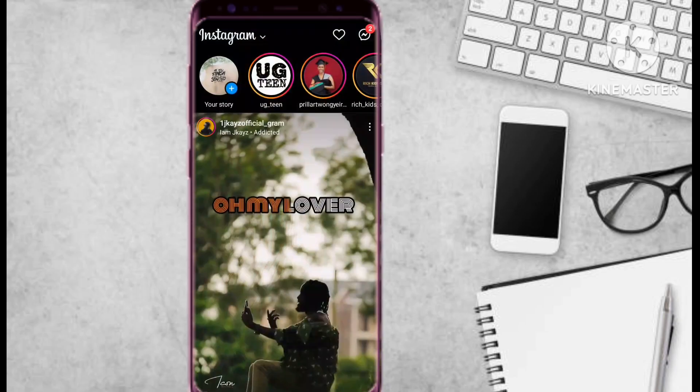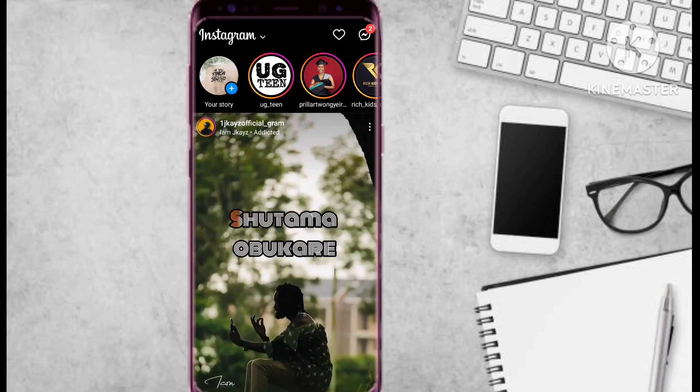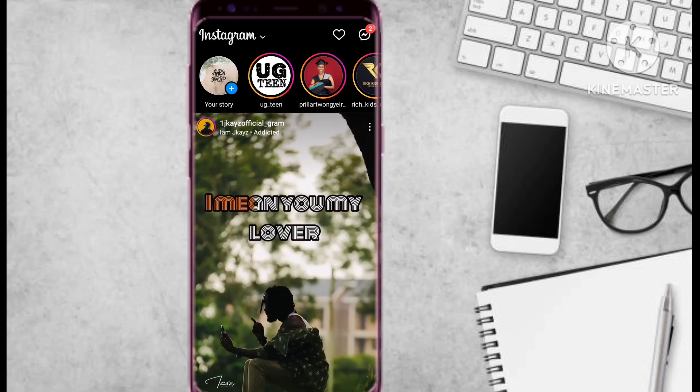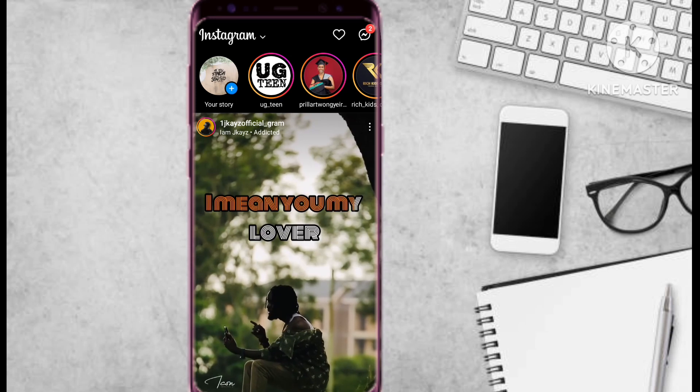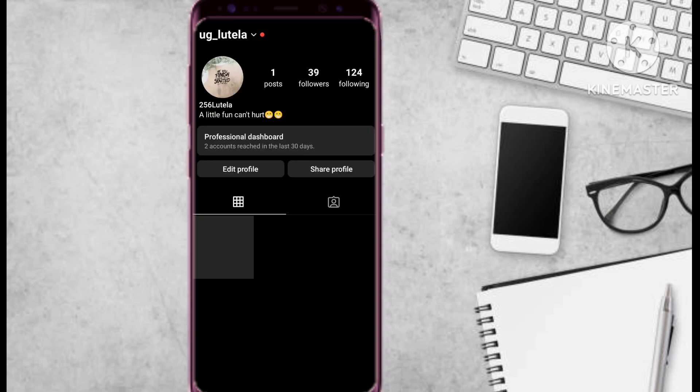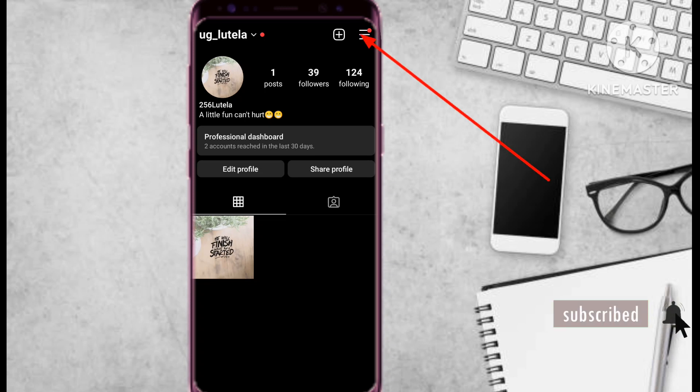Since I found the solution, I also want to show you how you can be able to solve this issue. So what we do is we go and select, open our Instagram app, and from here on the bottom right corner we select our profile, and then we select the three horizontal lines on the top right corner.